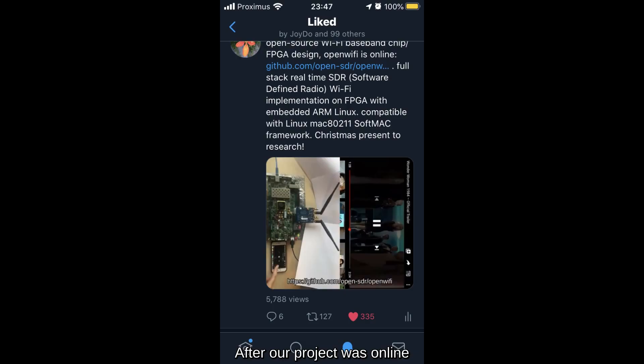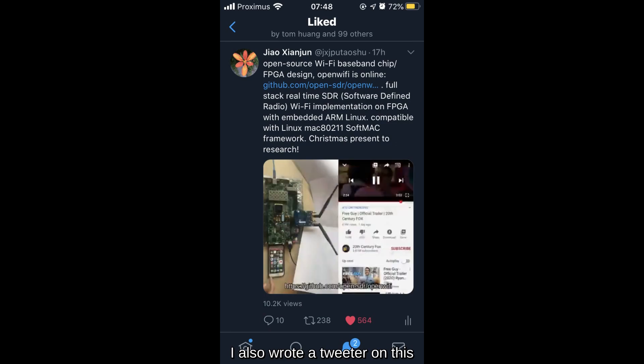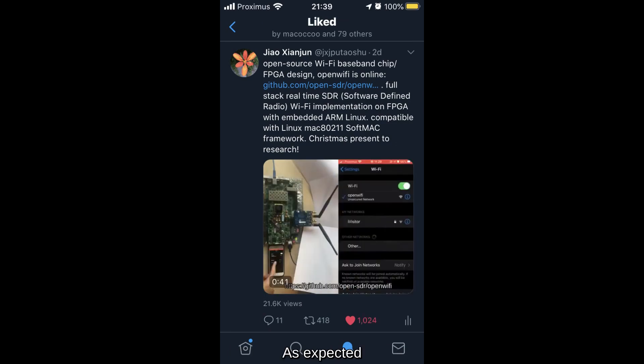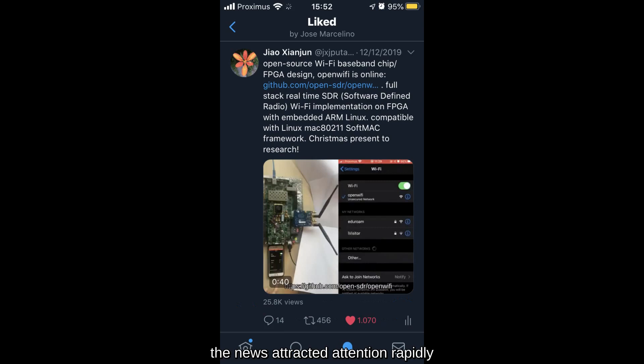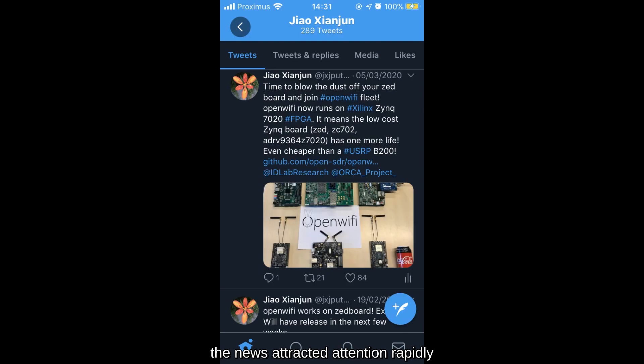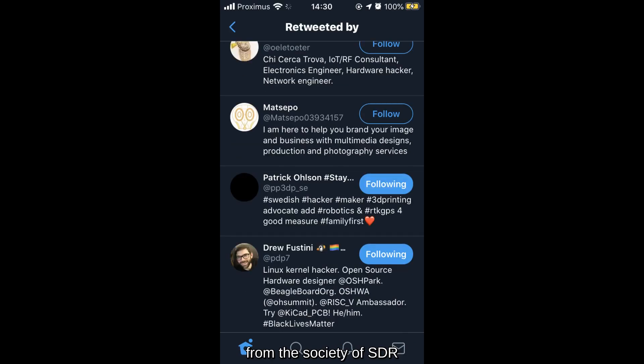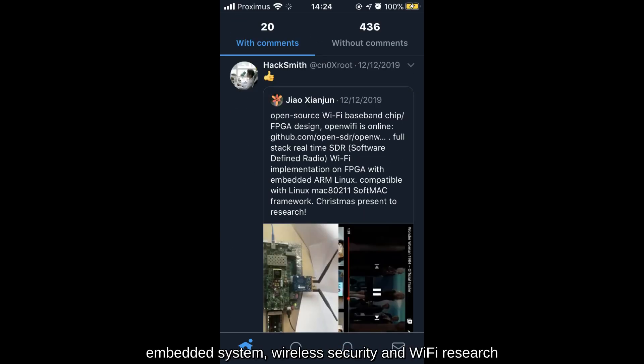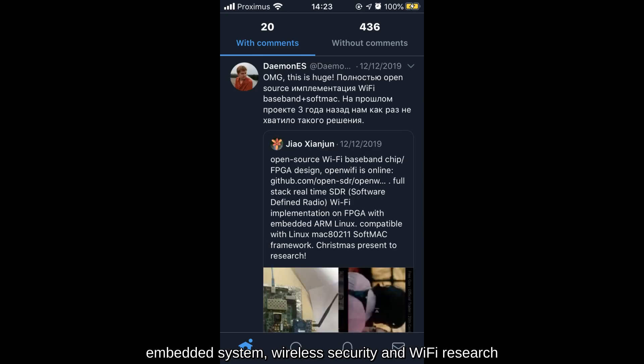After our project was online, I also wrote a Twitter on this. As expected, the news attracted attention rapidly from the Society of Software Defined Radio, Embedded System, Wireless Security, and Wi-Fi research.